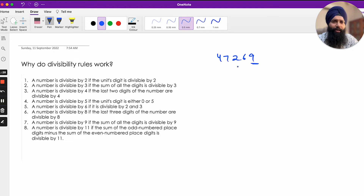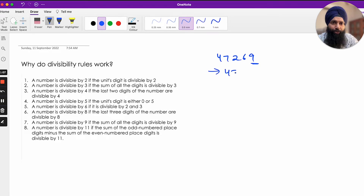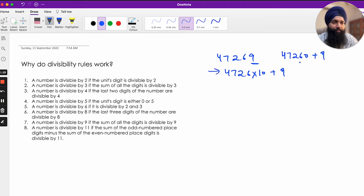The last digit 9 is not divisible by 2, so the whole number is not divisible by 2. But why does this rule work? Why don't we need to check the remaining part of the number? I can write any number in this form: 4726 × 10 + 9, because 47269 is essentially 47260 plus 9.